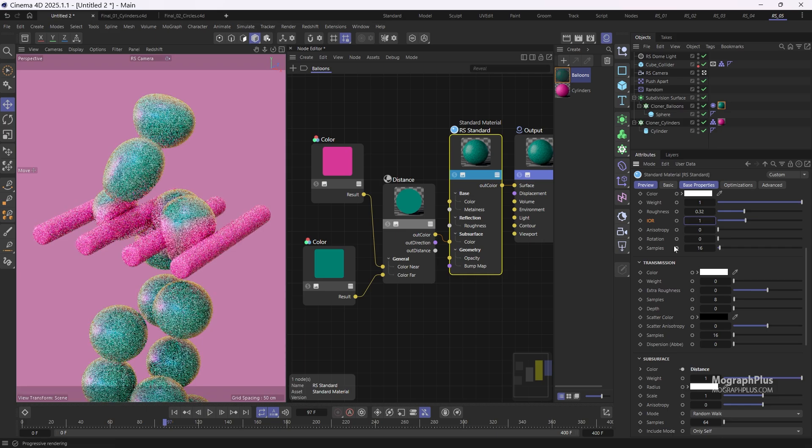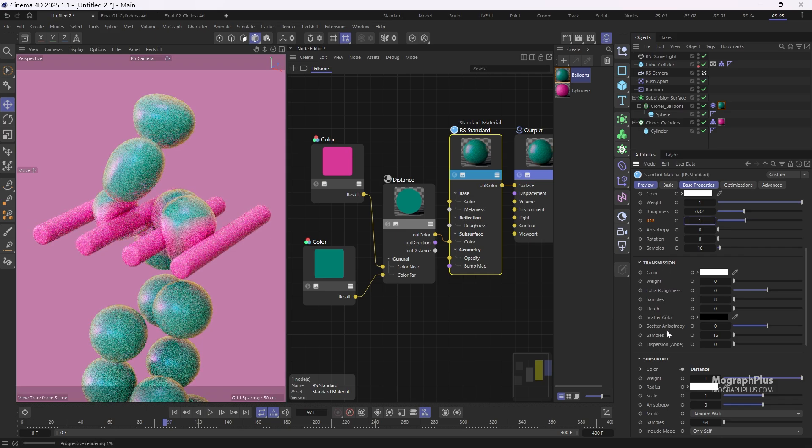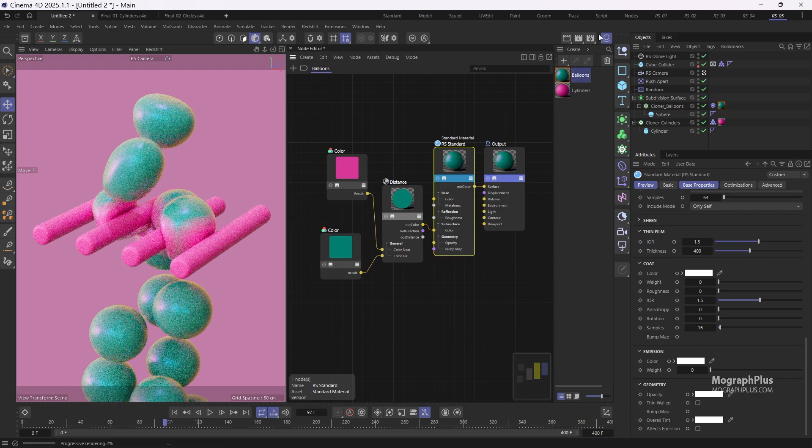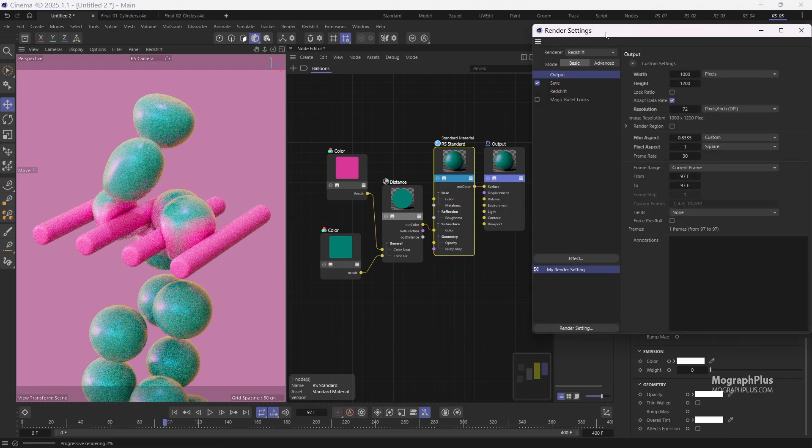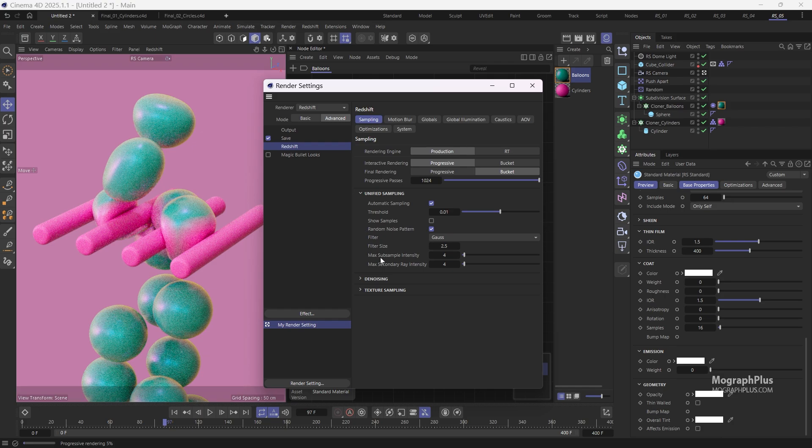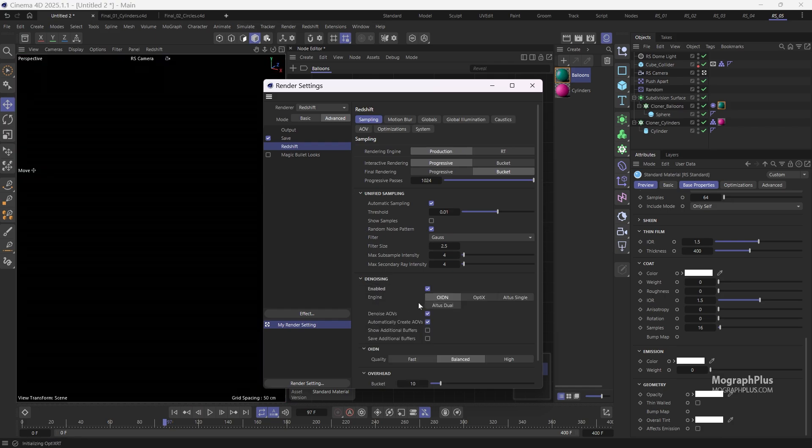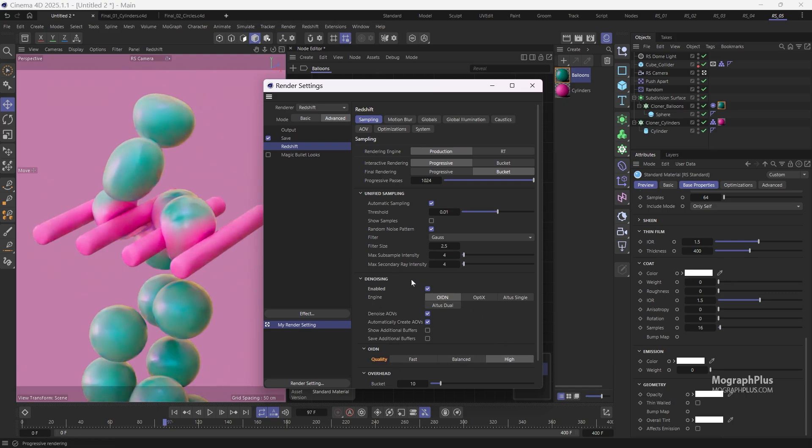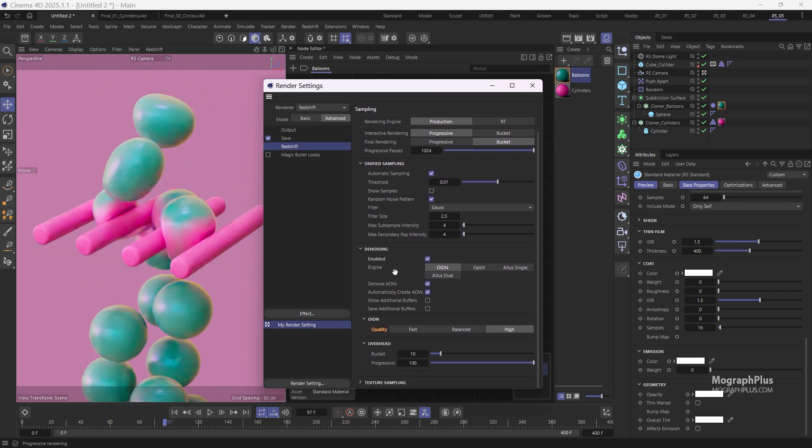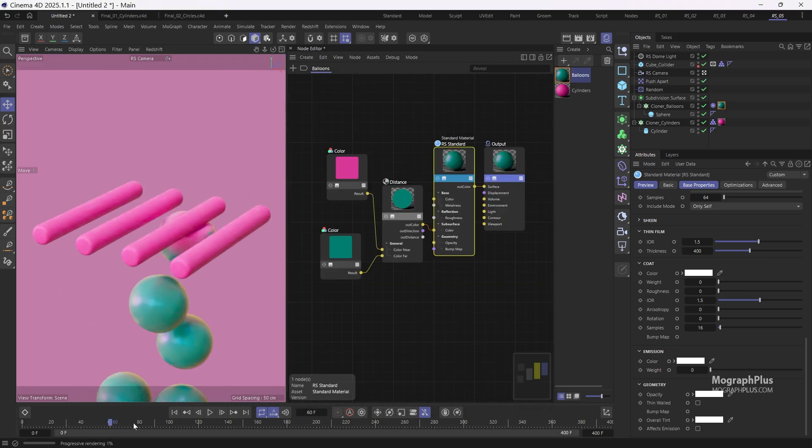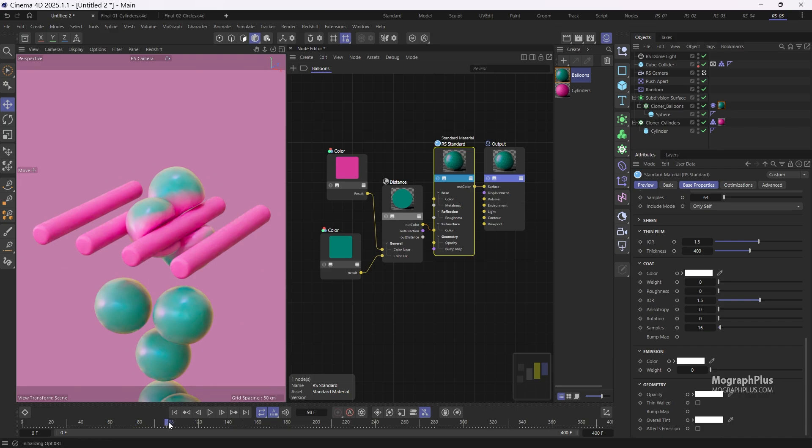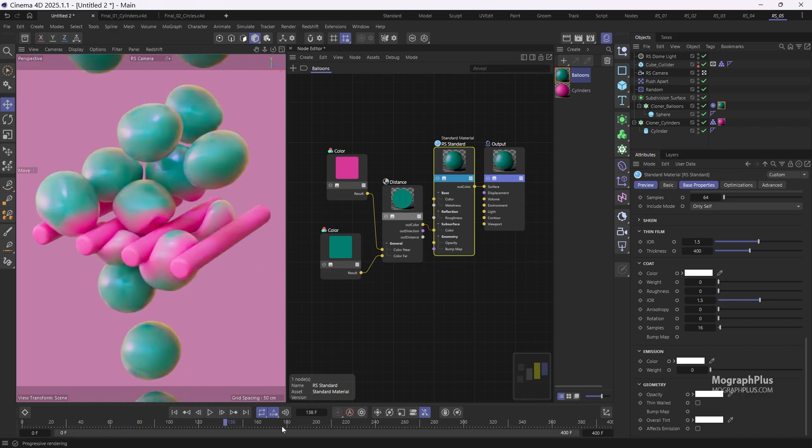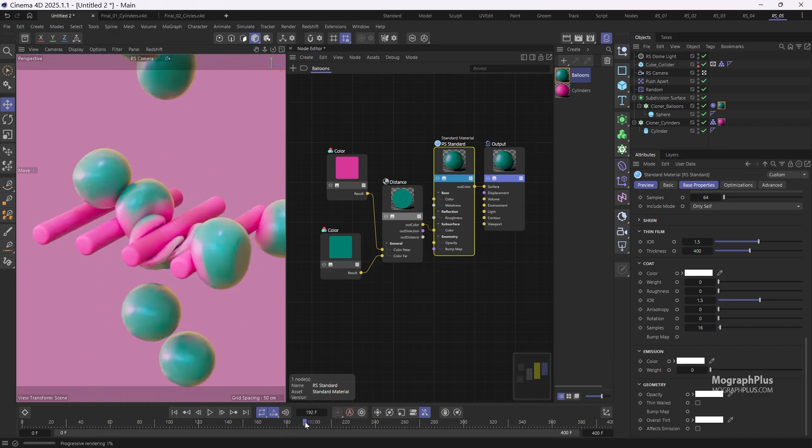Next go to the render settings and change the mode to advanced and enable denoising. We'll use OIDN and set the quality to high. Now we can go through the timeline and take a look at a few frames. Pretty cool.